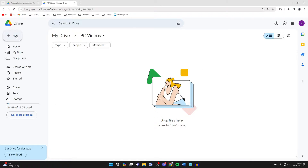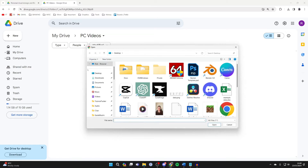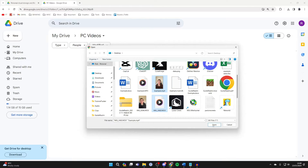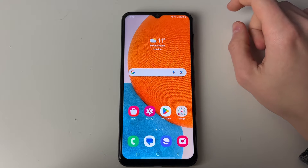Go to the top left and click on New, then click on File Upload. Select the videos you want to transfer and click Open. They'll then start uploading. The time this takes will depend on your internet speed and the size of the videos. Note that you have 15 gigabytes of free storage, and after that you can purchase more. Wait for them to finish uploading.